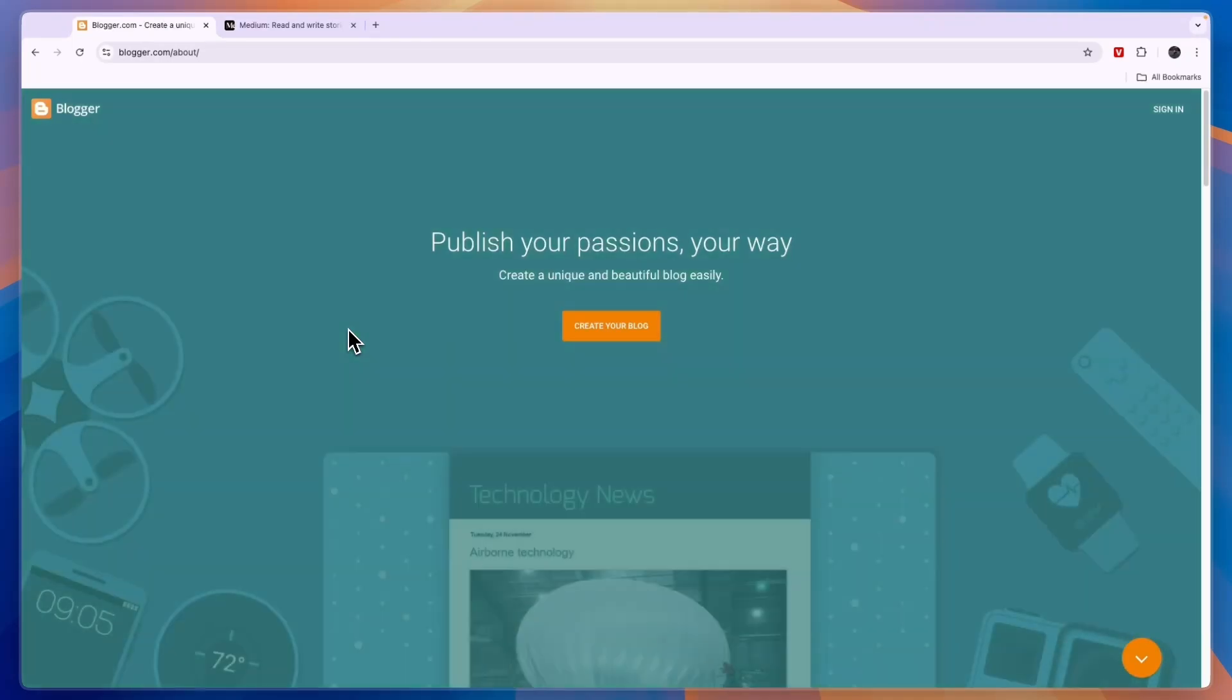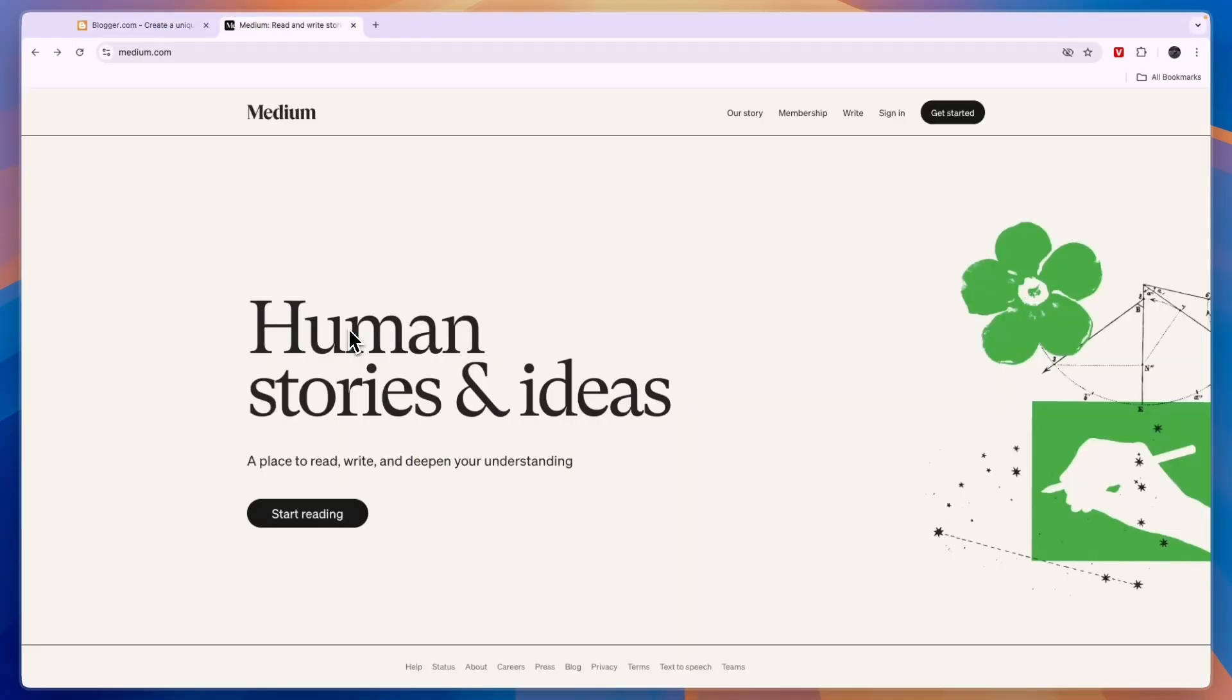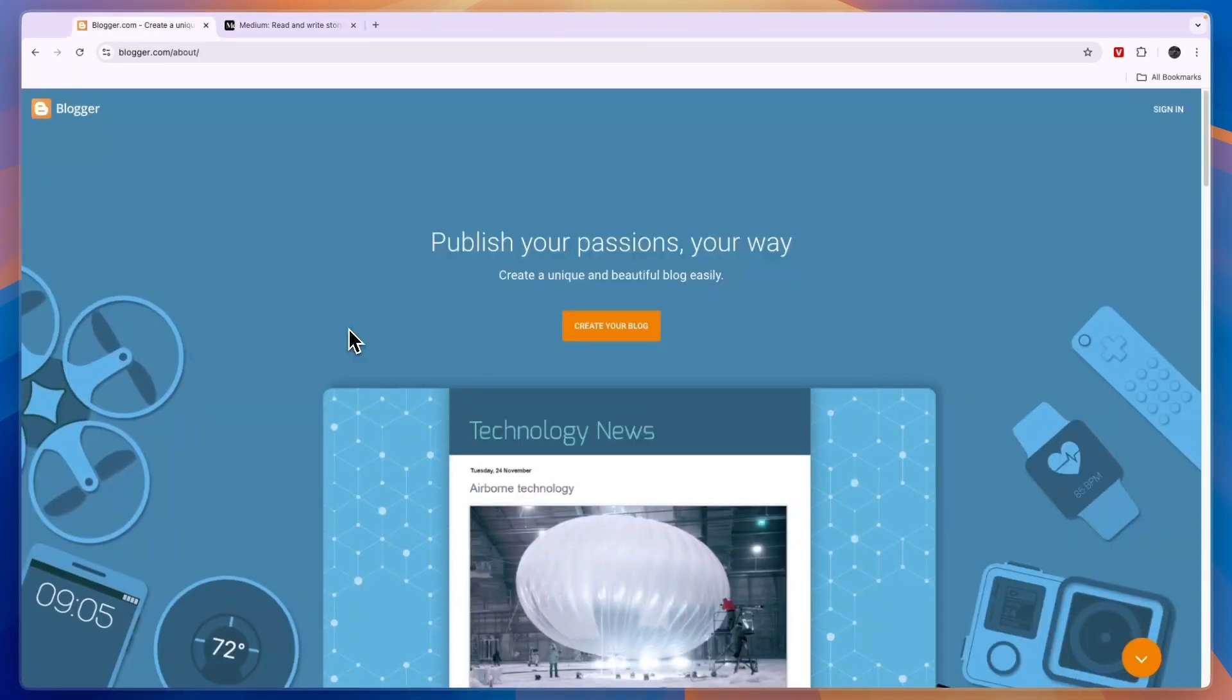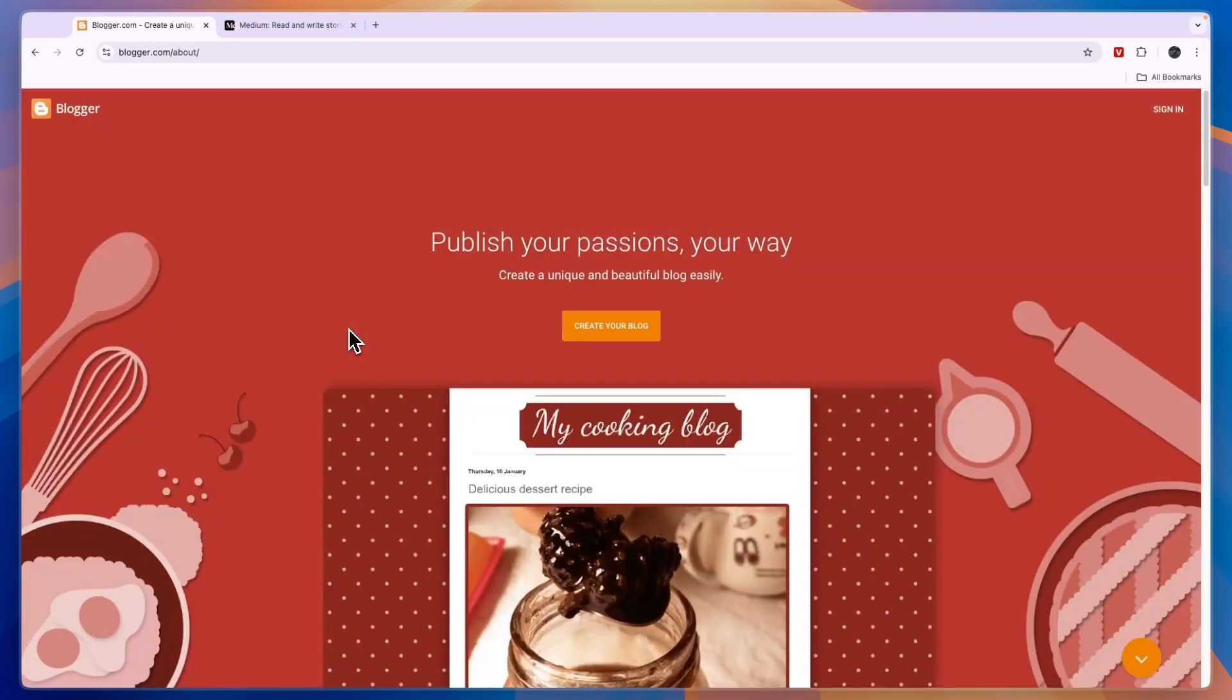In this video, I will compare Blogger versus Medium and tell you which of these tools may be best for you to start blogging on. Blogger is a blogging website creation platform owned and created by Google.